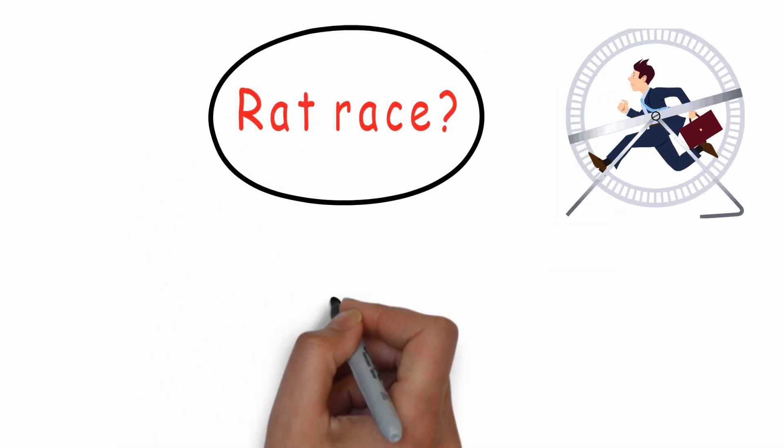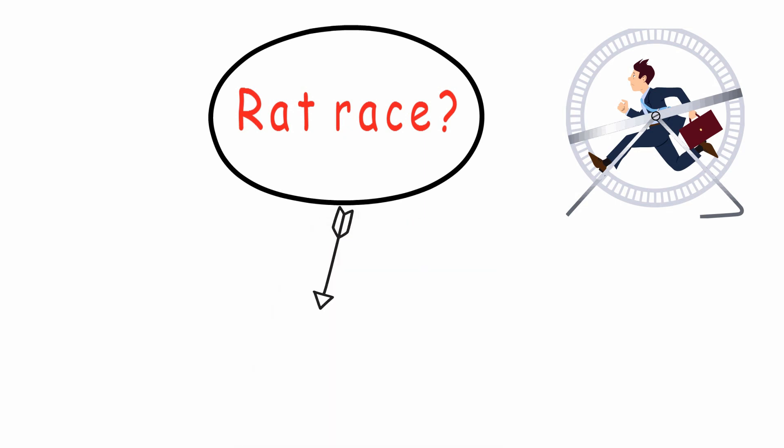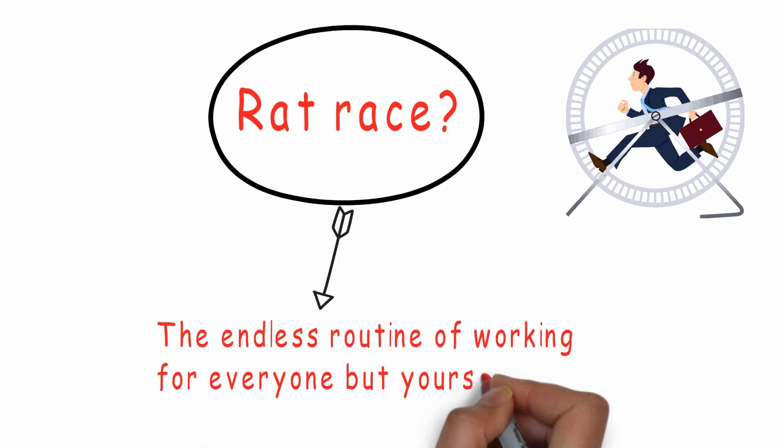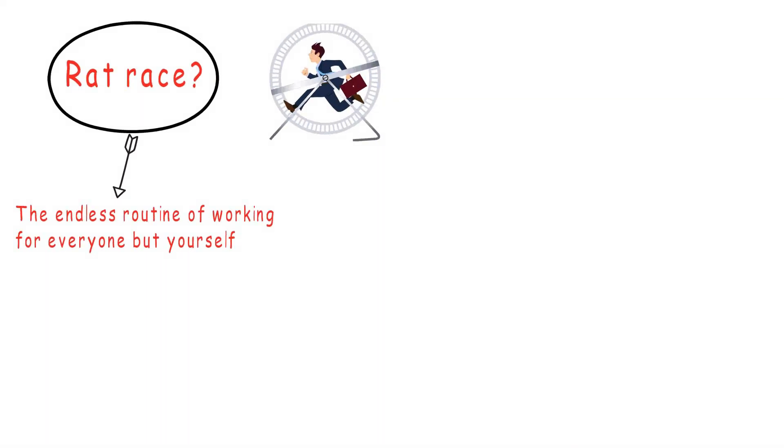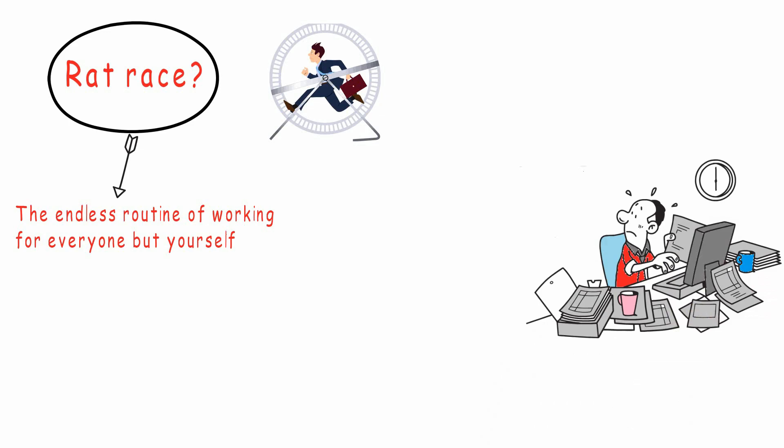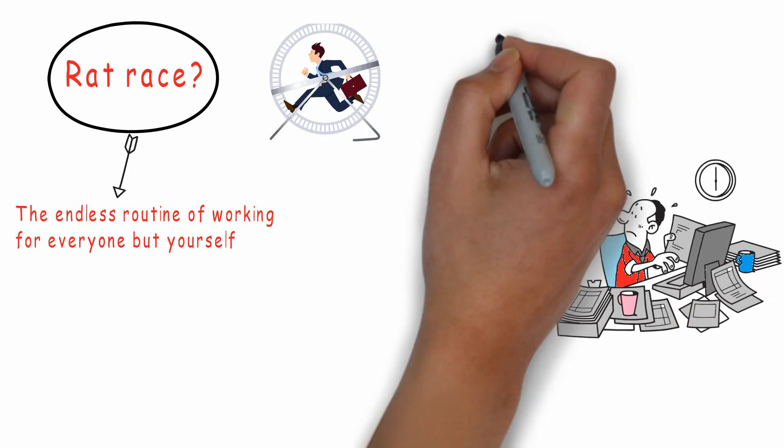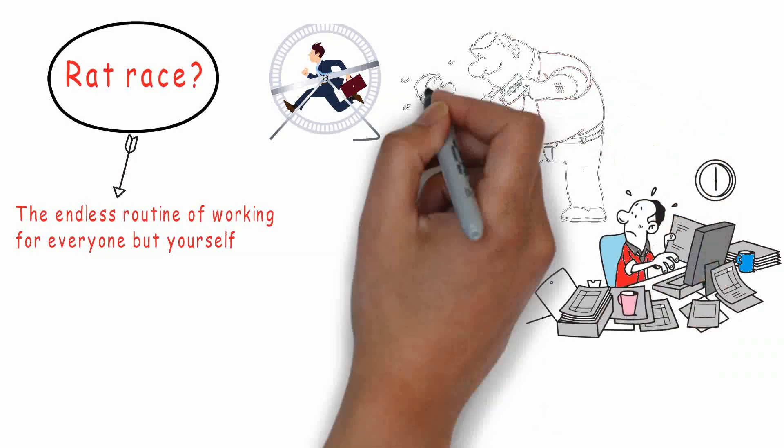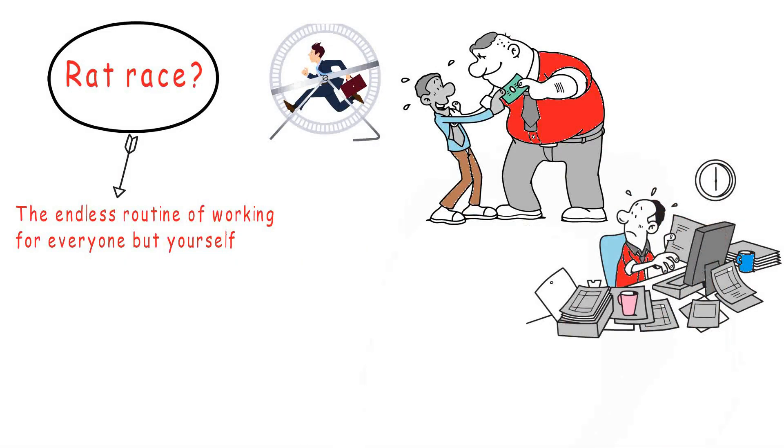One definition is the endless routine of working for everyone but yourself. This means you do all the work while others - the government, bill collectors, and your bosses - take the majority of the reward.